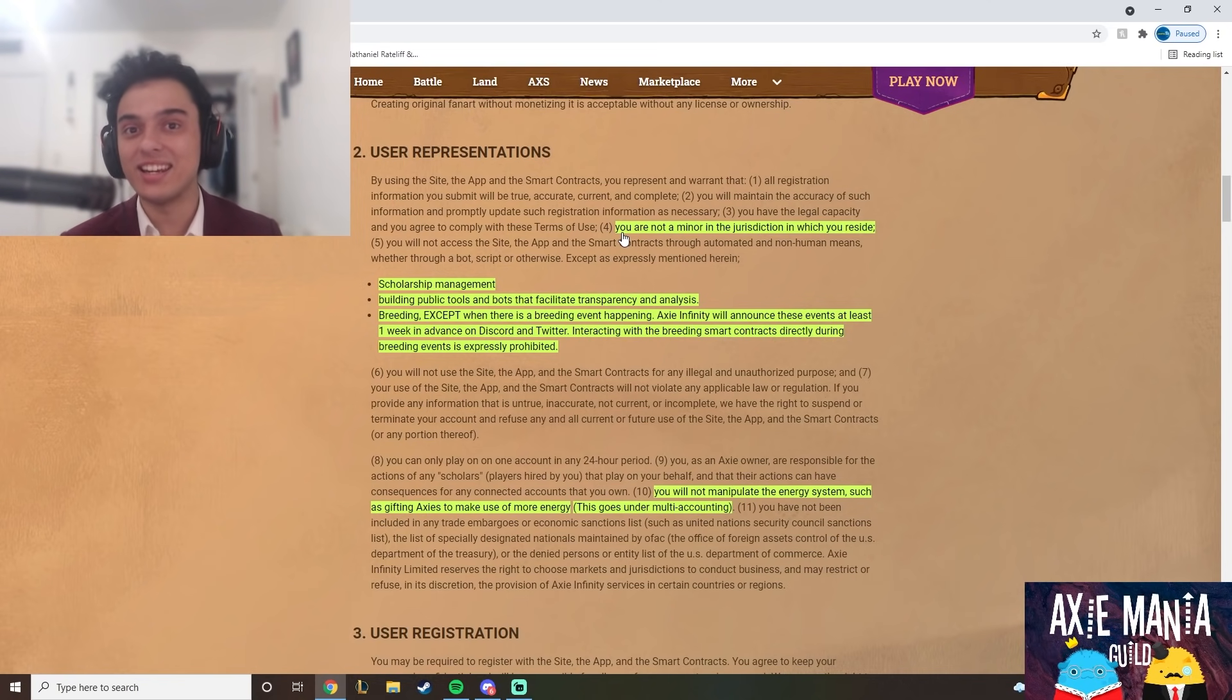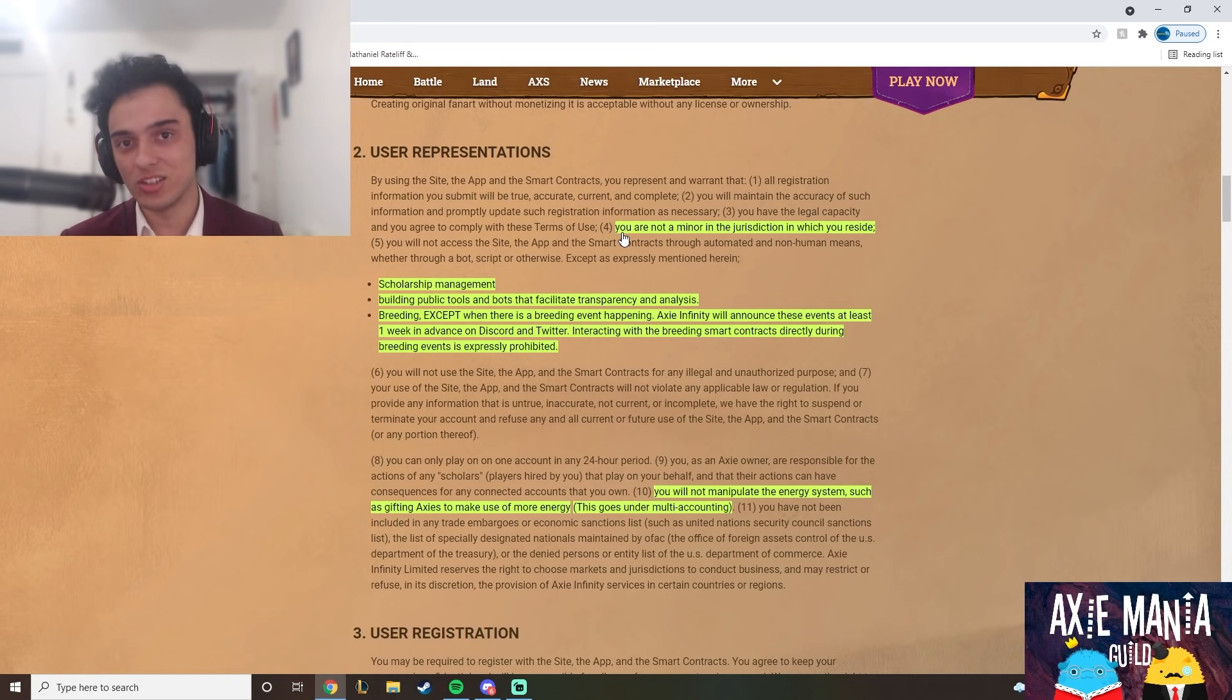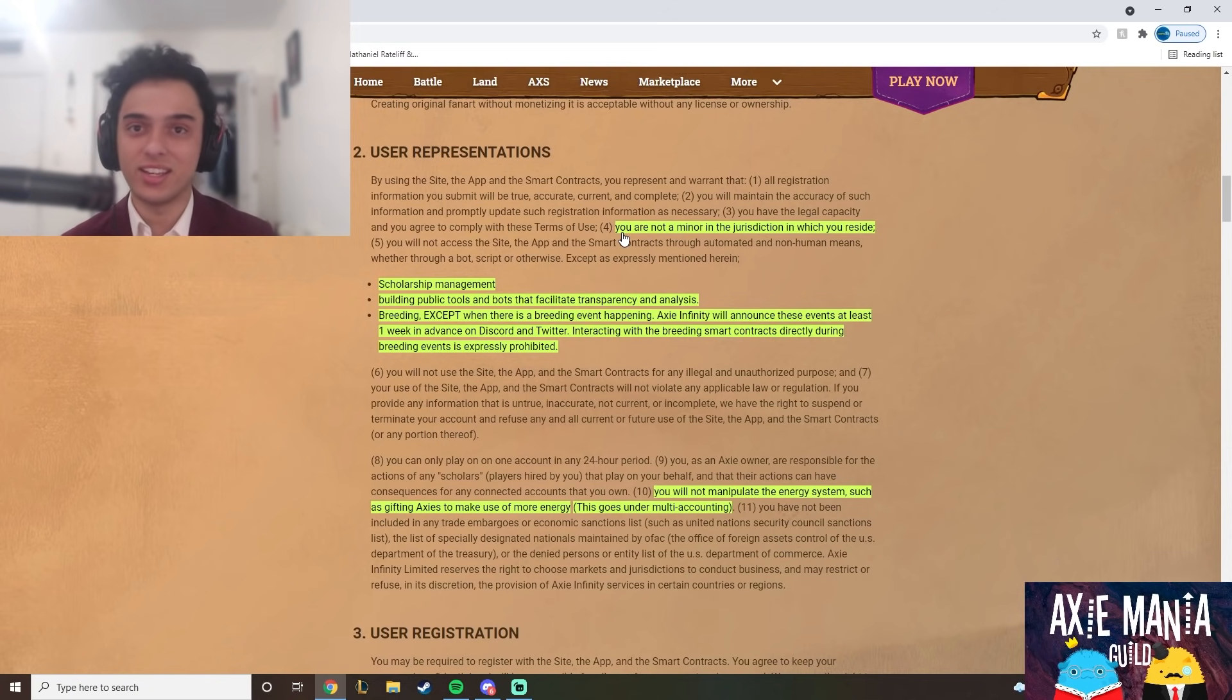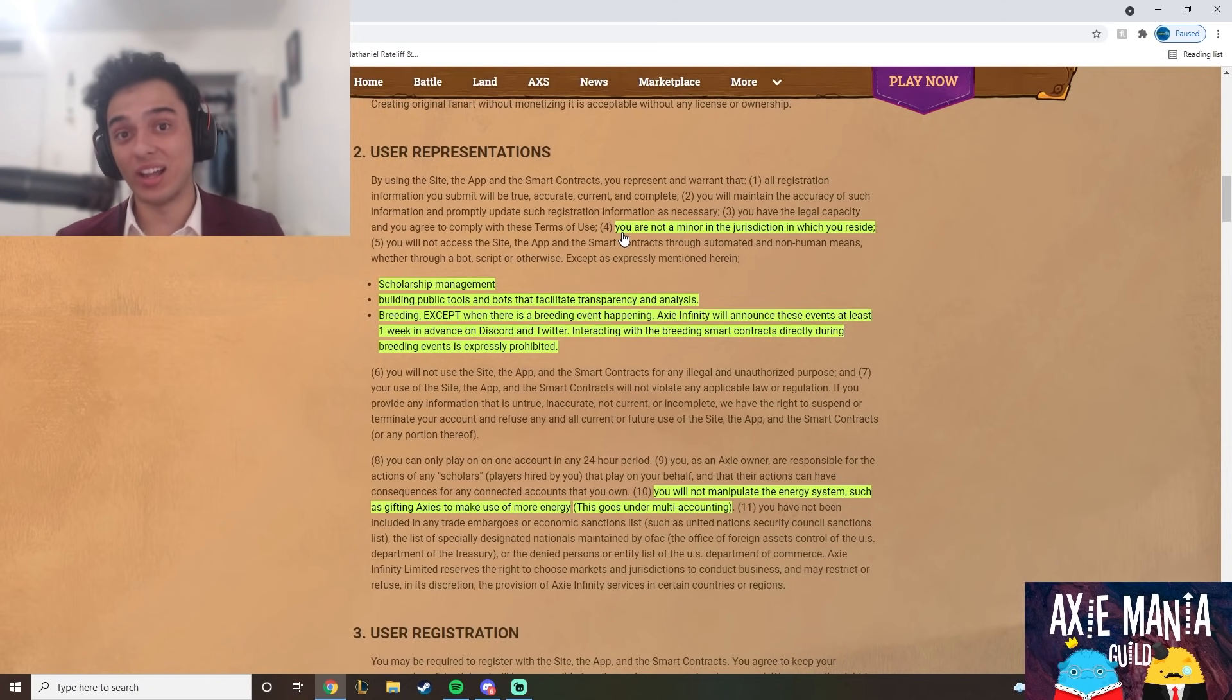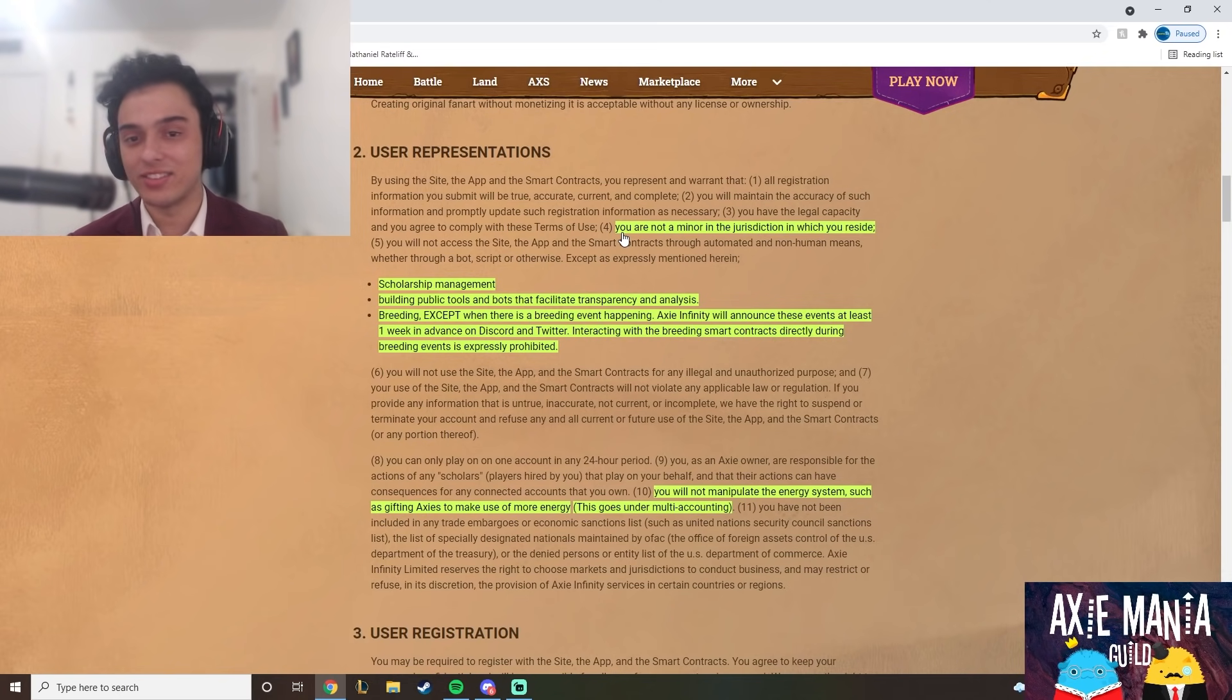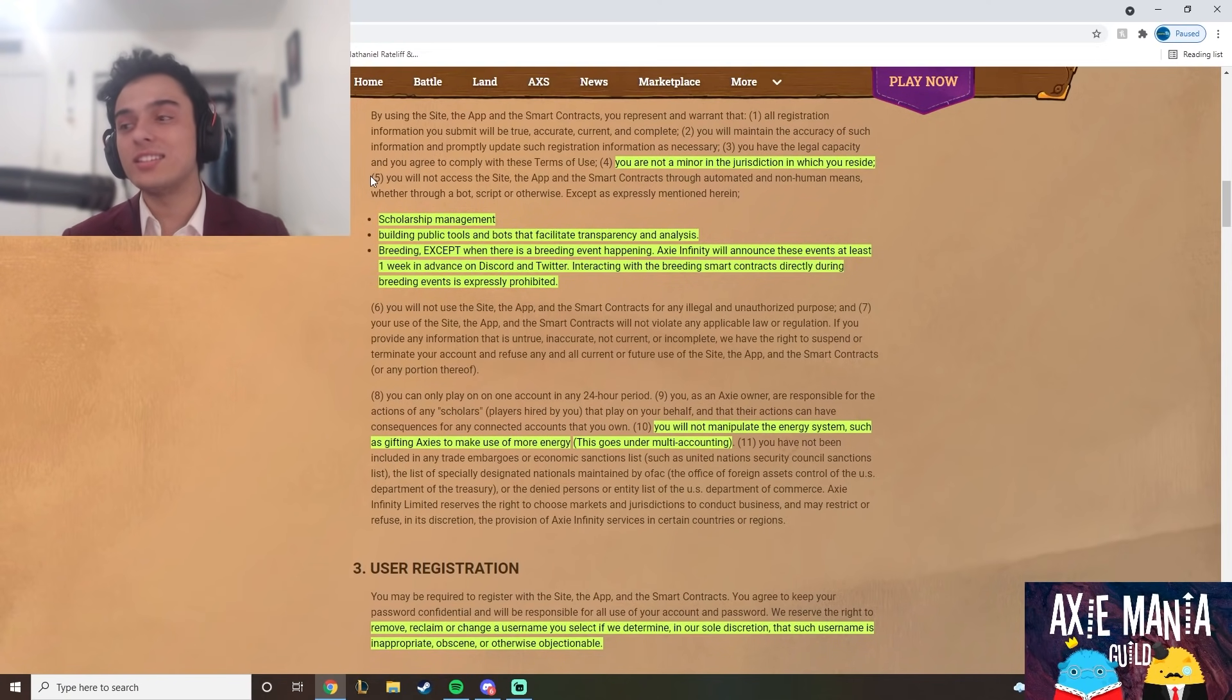It is against the rules and I'm taking extra risk on top of the risk I already have by taking on scholars. So I'm really sorry for all the minors trying to get into Axie Infinity - it's just not legal. I mean, there are people who do it, sure, but it's not legal and I can't take that risk.